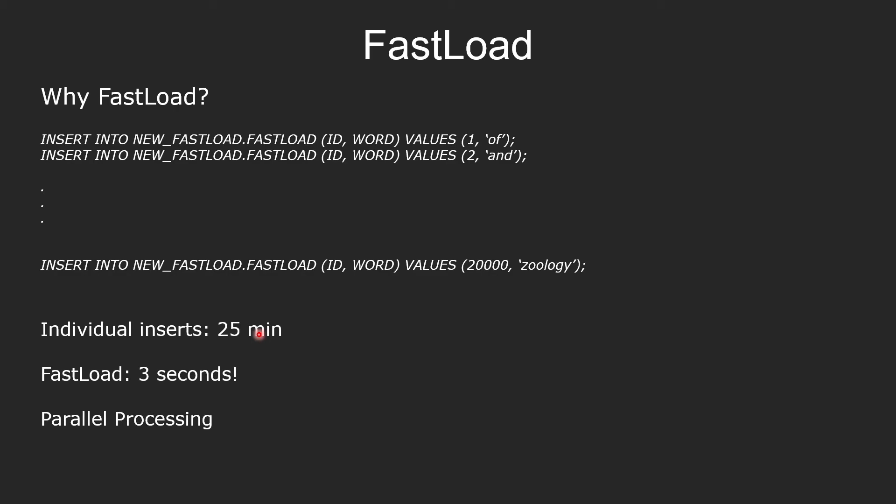The parallel processing behind the scenes does the magic. When you use fastload, the architecture of Teradata kicks in and spreads the work among multiple nodes and everything happens way faster. When you do the insert into statements, there is no parallel processing. You're not benefiting from that. Each statement is an individual statement. And that is the power of parallel processing.